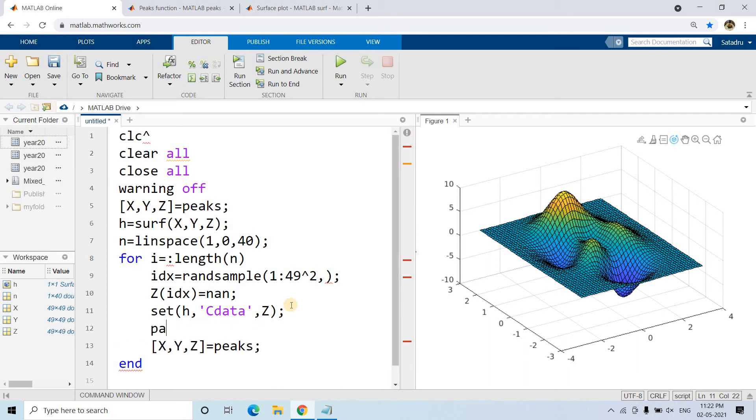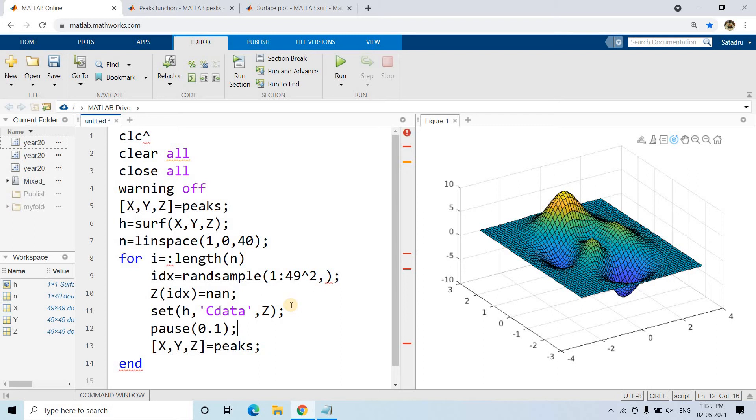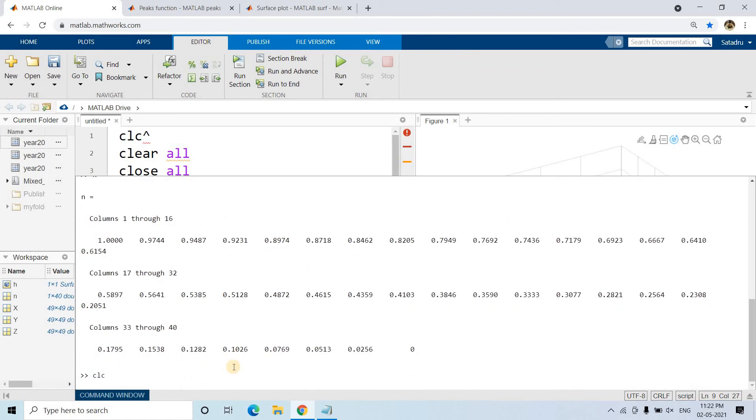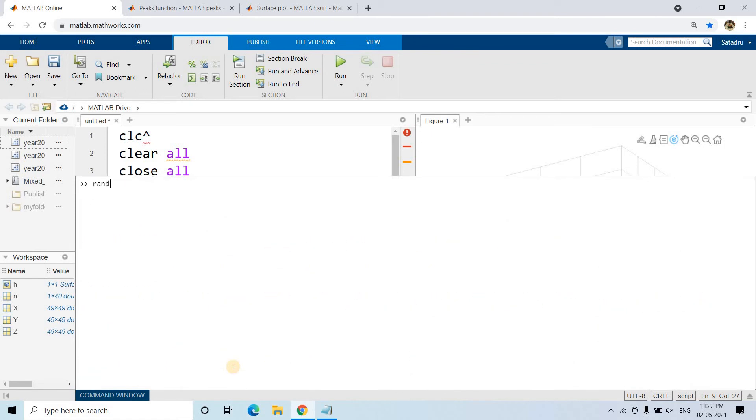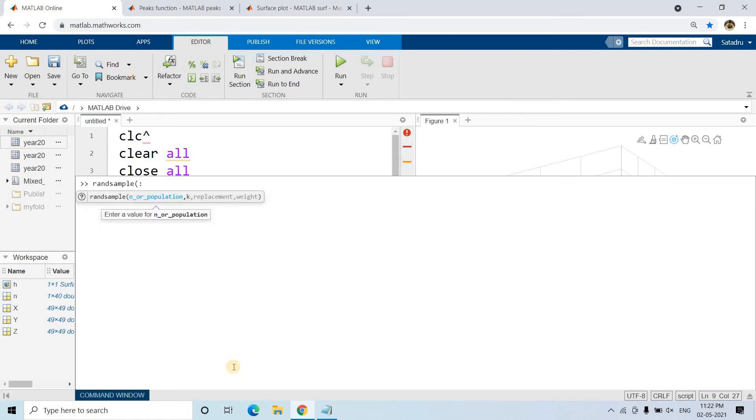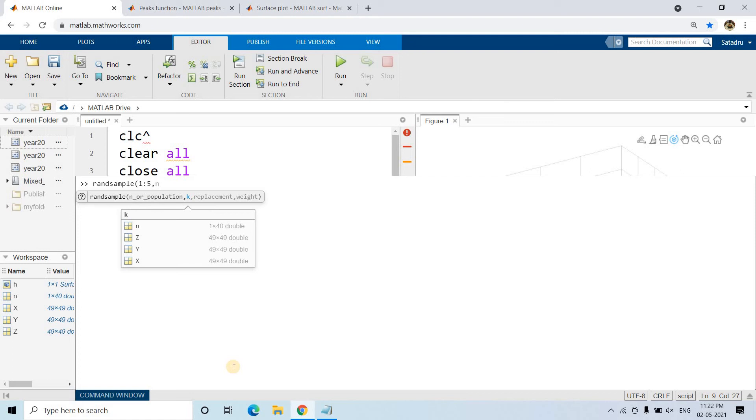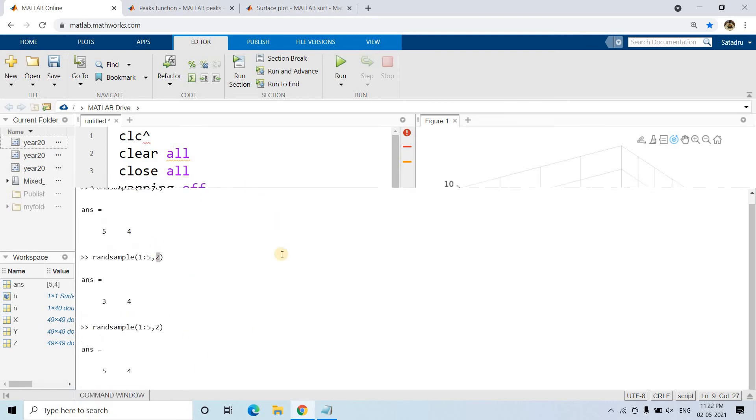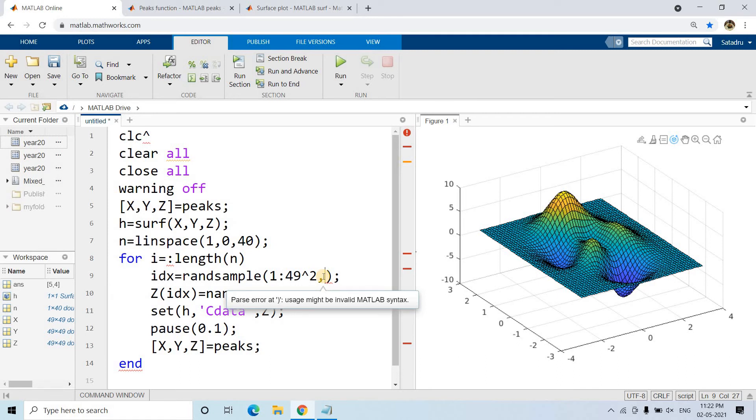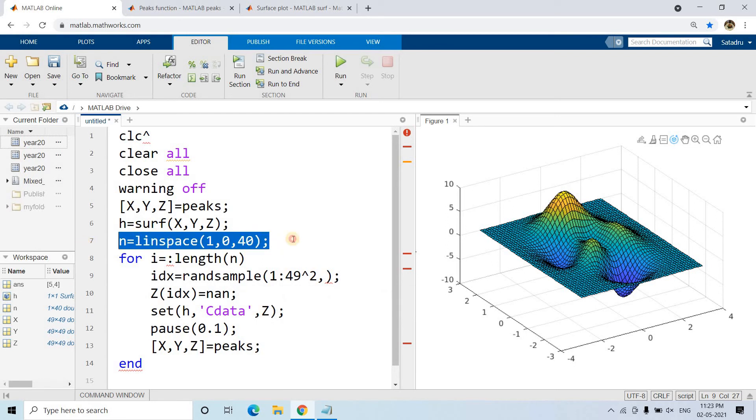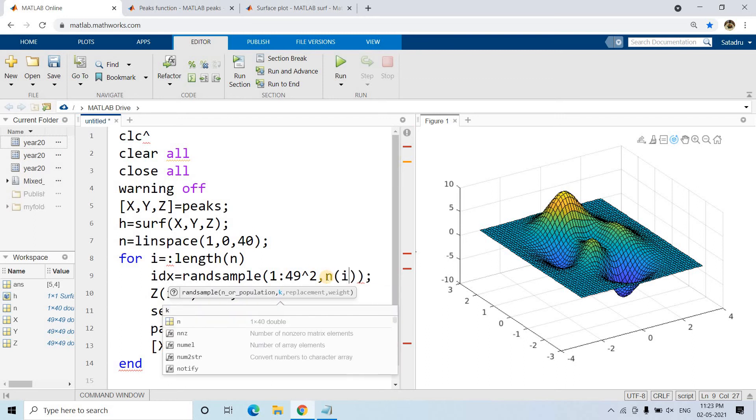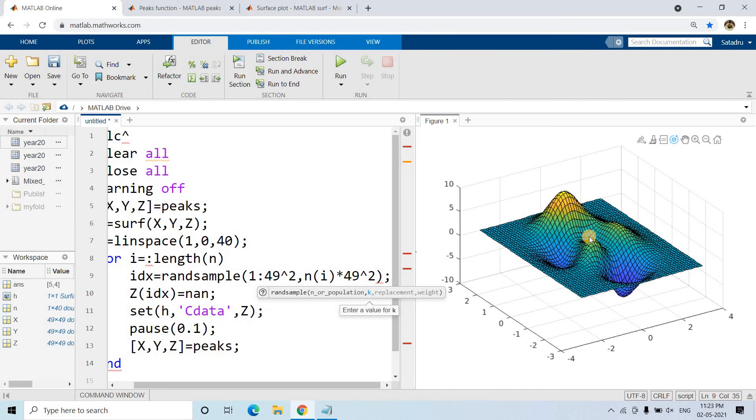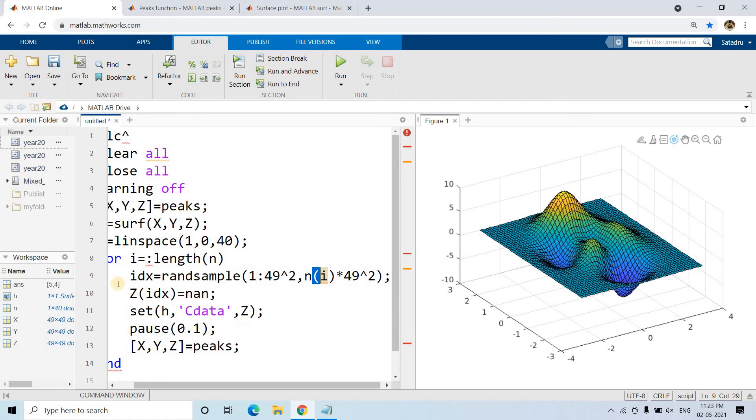Between each iteration I want to give a pause. Random sample - how much percentage do we want? Randsample takes parameters like 1:5 and two data points. Here we need to specify how many values we want. We'll use n(i) multiplied by 49 squared. Why 49 squared? Because our total grid area is 49 squared, and among that, I want to take some particular part and make those Z indexes NaN.